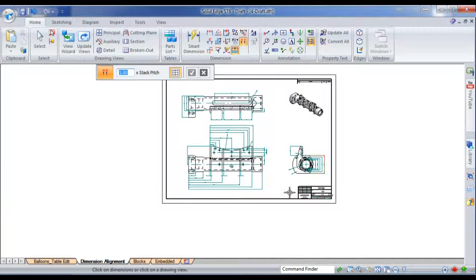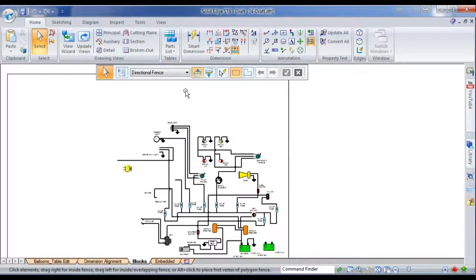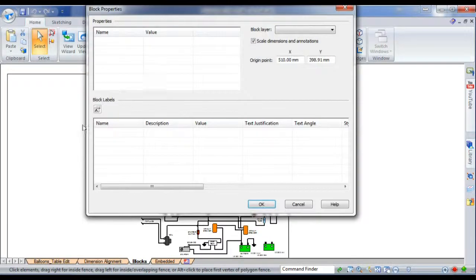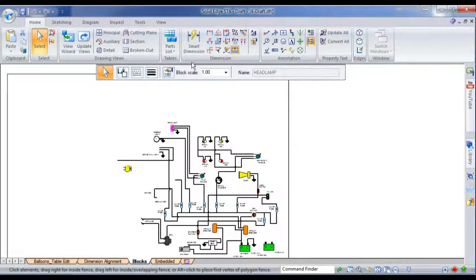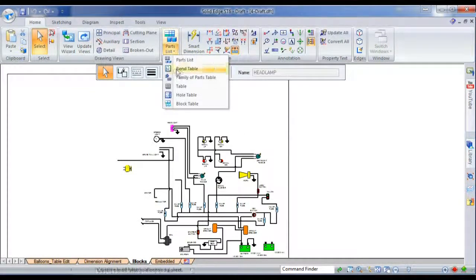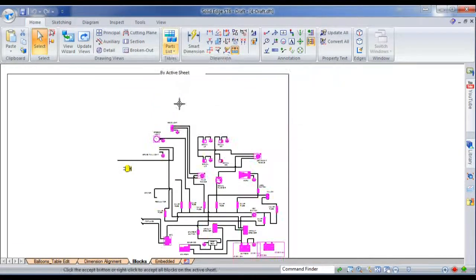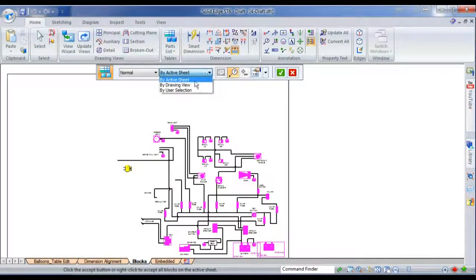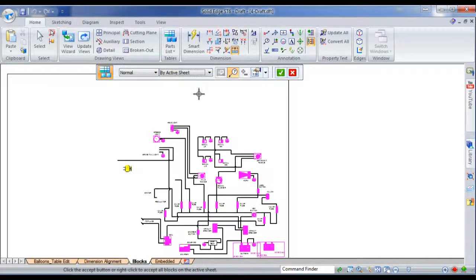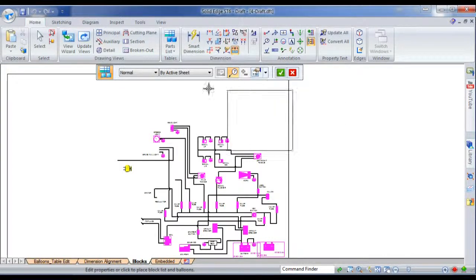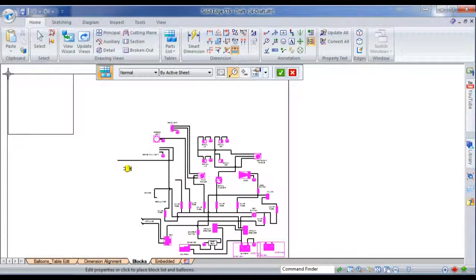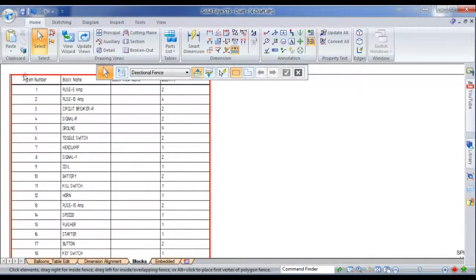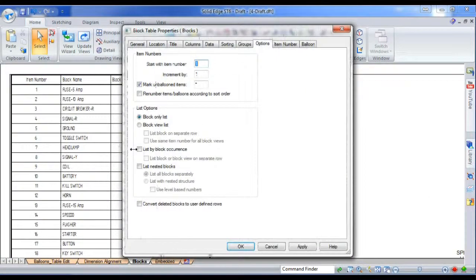So we move on to the new blocks functionality, where you've got a block schematic, where basically you've got a whole heap of information here with no 3D model. You can generate parts lists, or block lists, from either a view, a sheet, or a user selection. We'll use the active sheet in this case. I'll just place it over here, zoom in. You'll see, for example, there are 5 amp views, there's two of them.